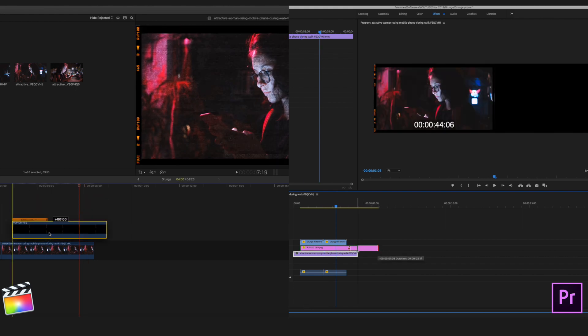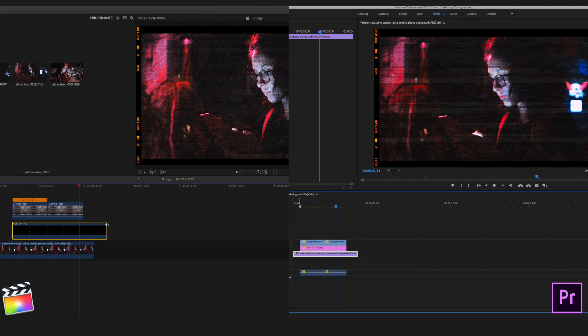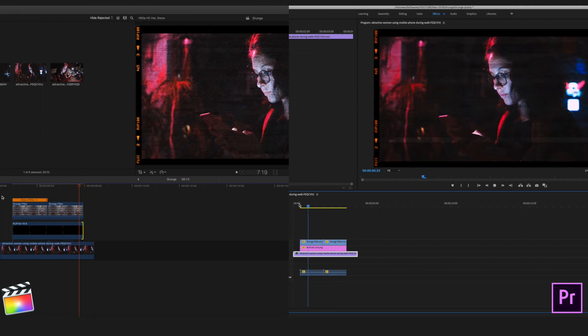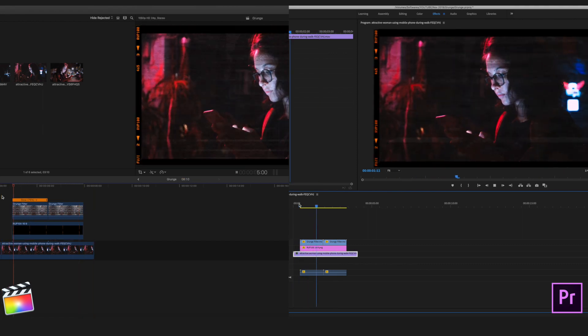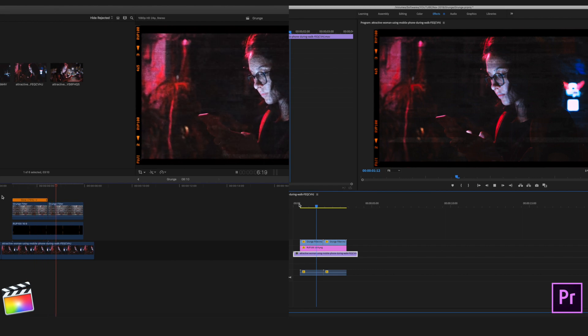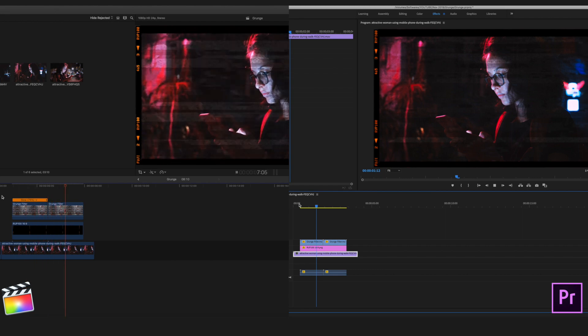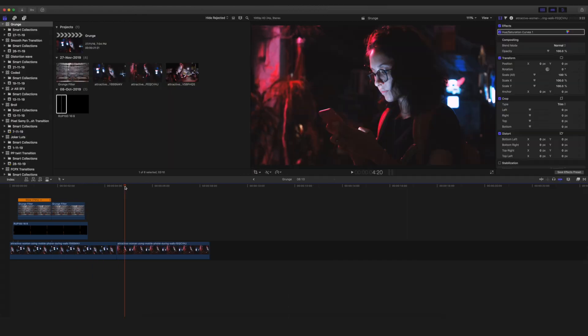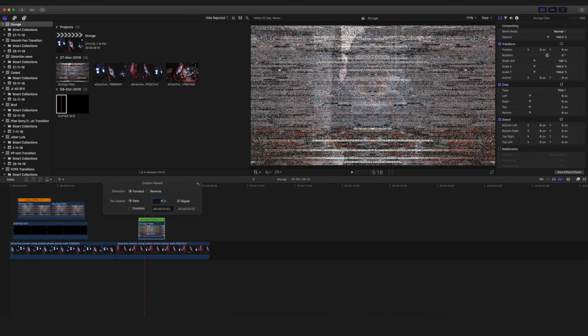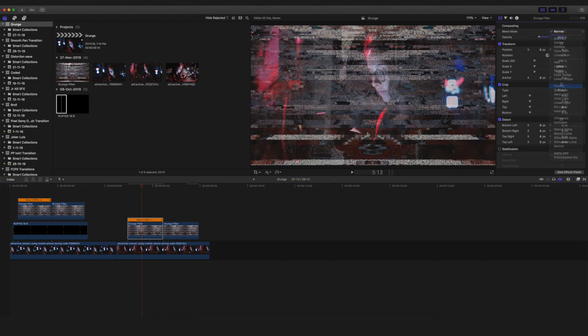And one more thing which I forgot to mention is that make sure to place the overlay—the Kodak film overlay—below the grunge overlay in your videos. And this can be done in both Final Cut Pro and Premiere Pro, just like I have shown in this particular video right now. Make sure to place it below those layers and it'll look really good. So that is pretty much it for this particular video. Your grunge filter is ready to be used.